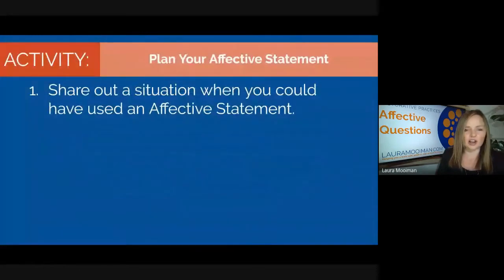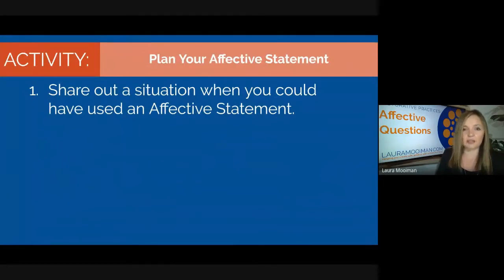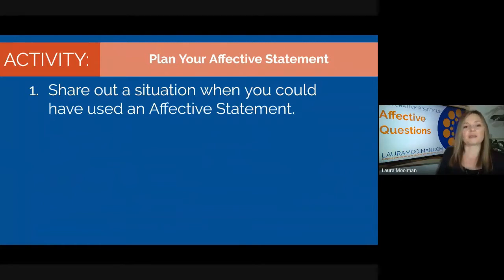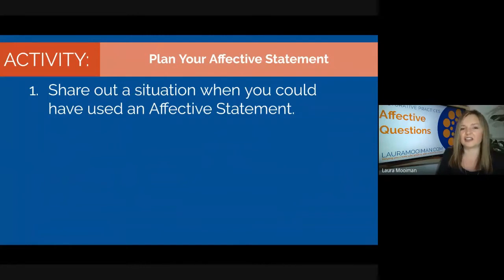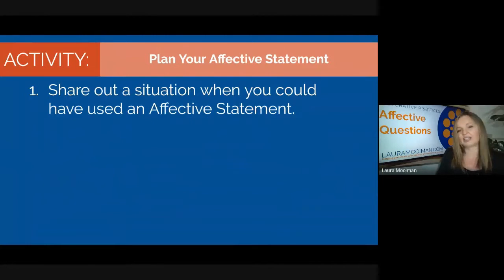We're going to practice together. Think of a situation where you could have used an affective statement — something that happens often enough that it would be worth planning out. It could be a conflict between you and a student, something you see with your class or a group, or with an individual. Some of you have been working on these this week, so let's take some share-outs.